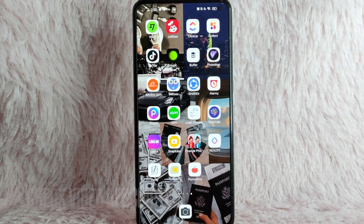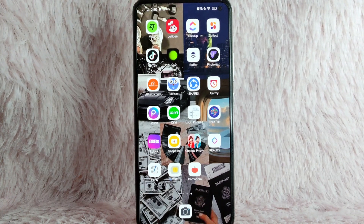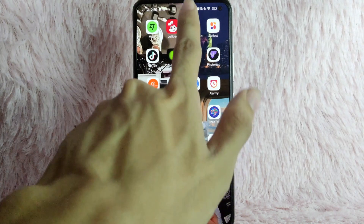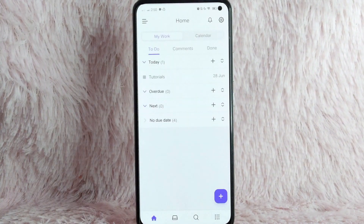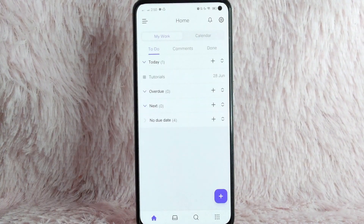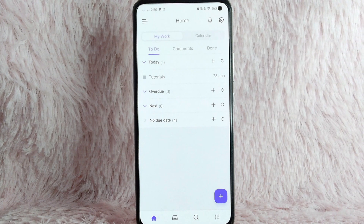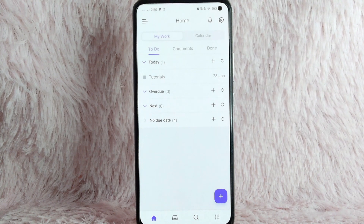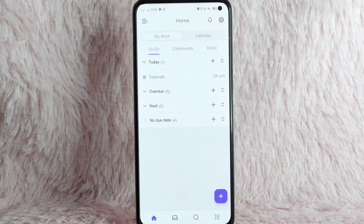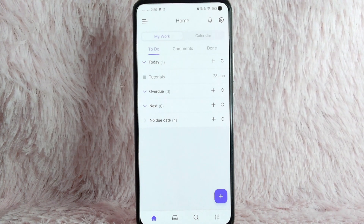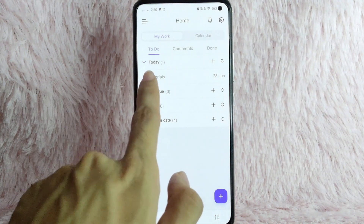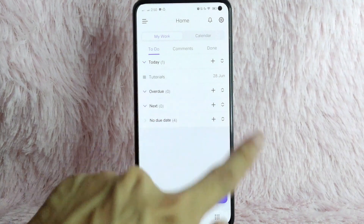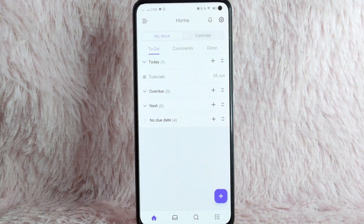First, you need to open your ClickUp application. Once you open your ClickUp application, you will be directed to this page. And as you can see, we have here one task for today — this tutorial task.